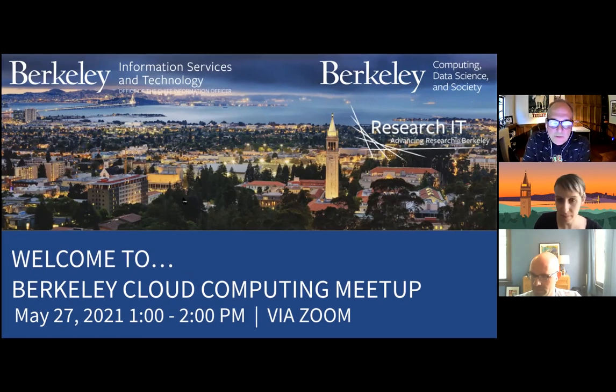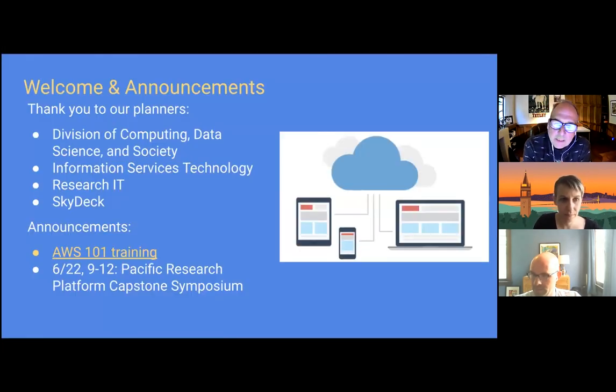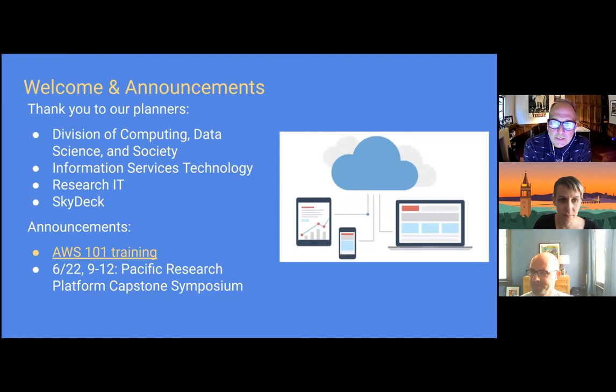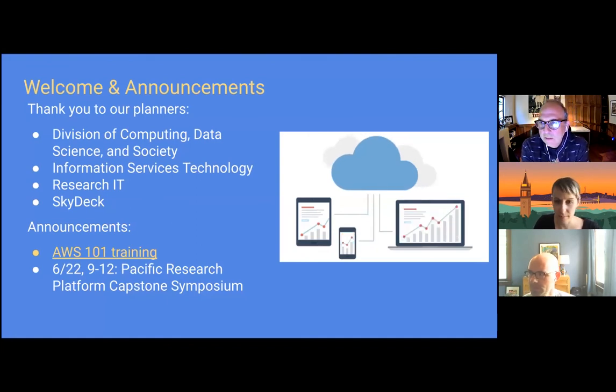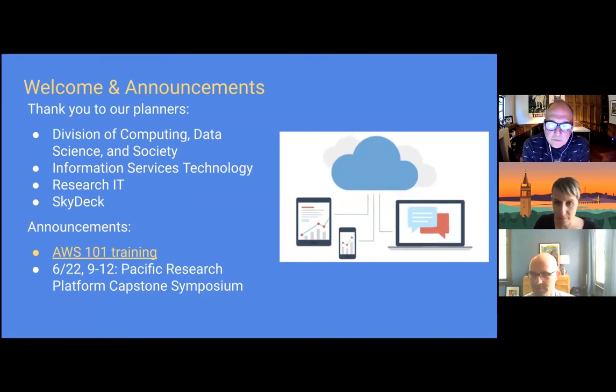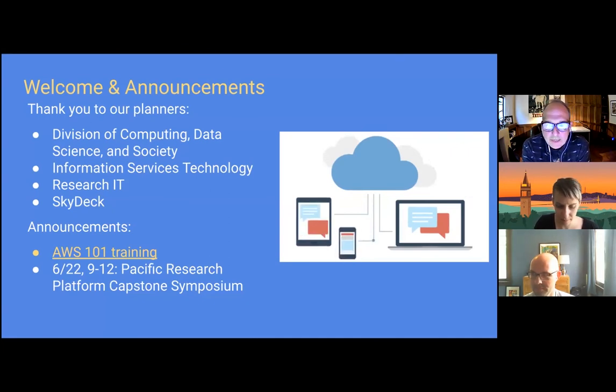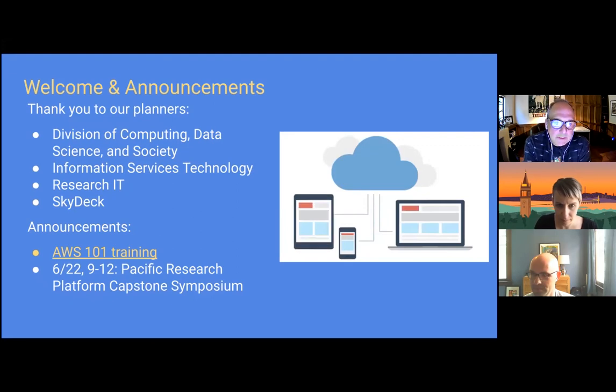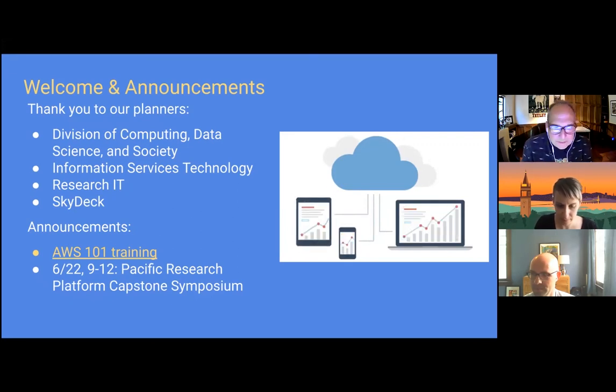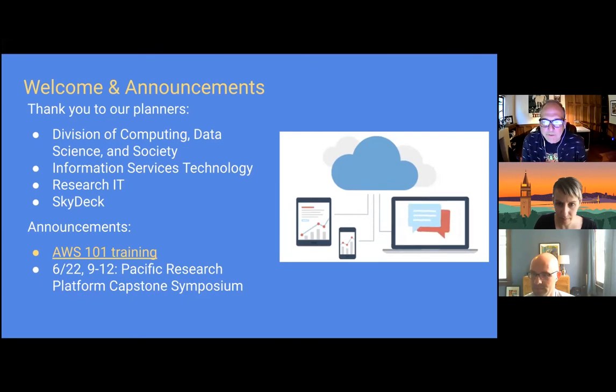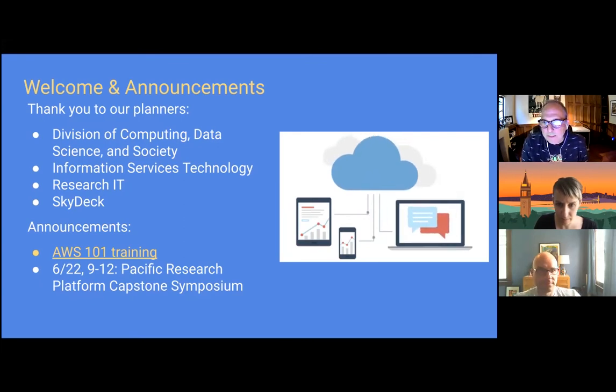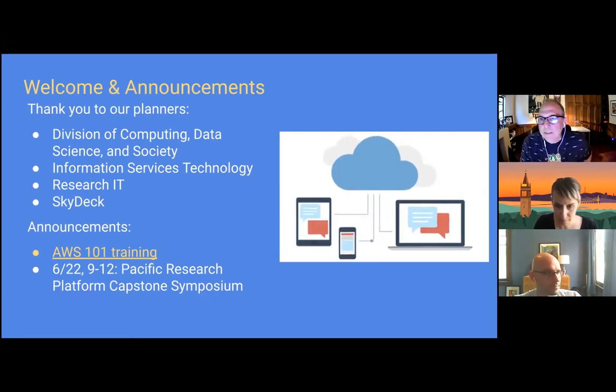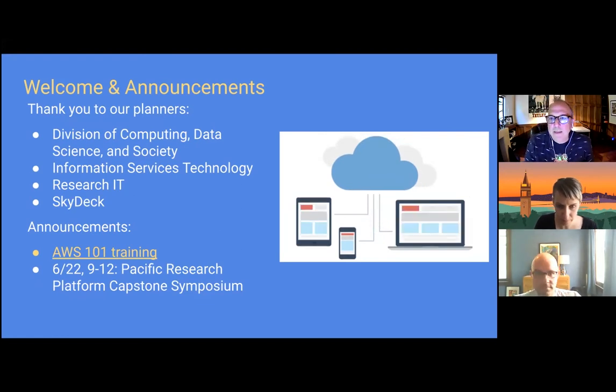A couple of announcements. We have an AWS 101 training coming up on June 16th at 10:30, and people on this call are invited to join that.